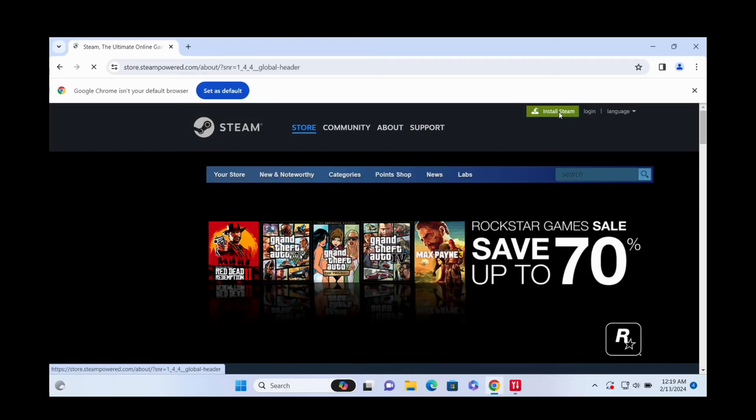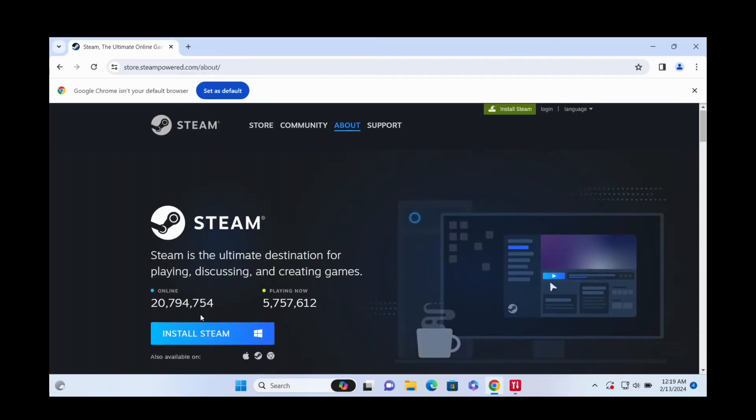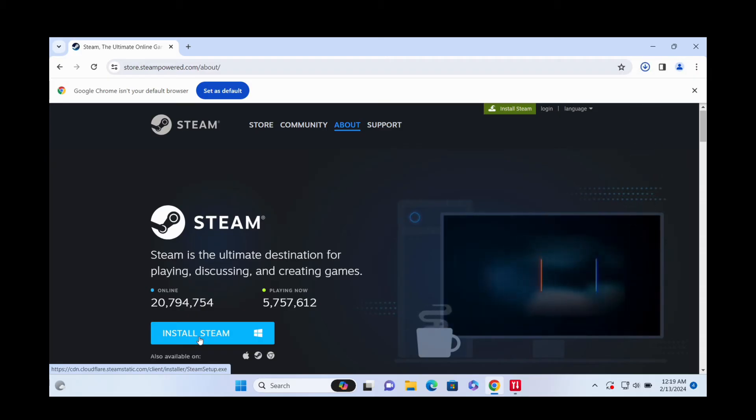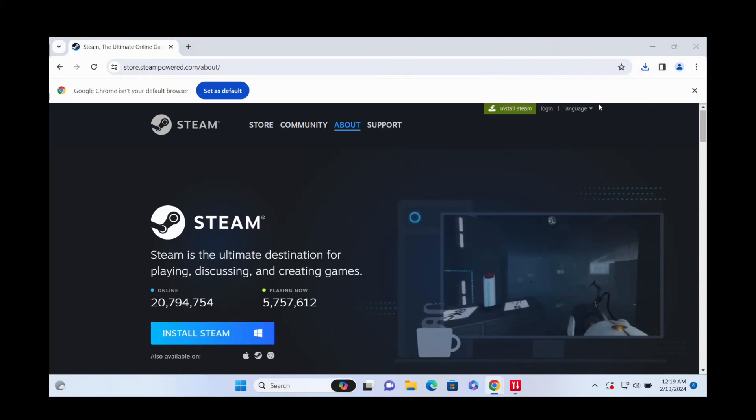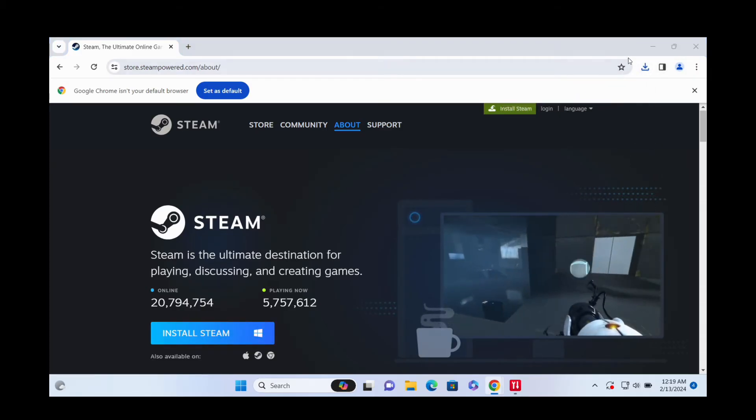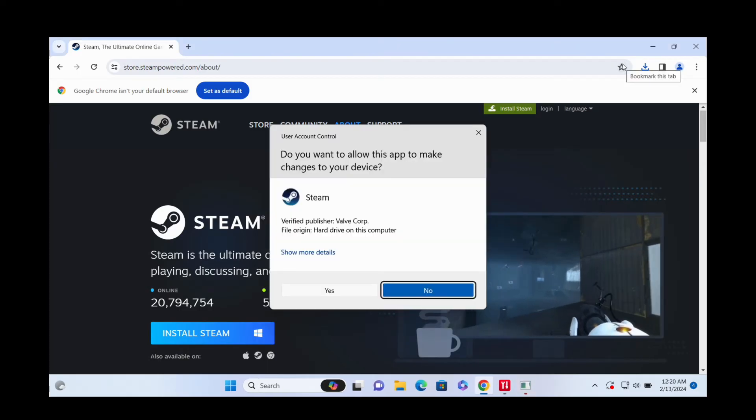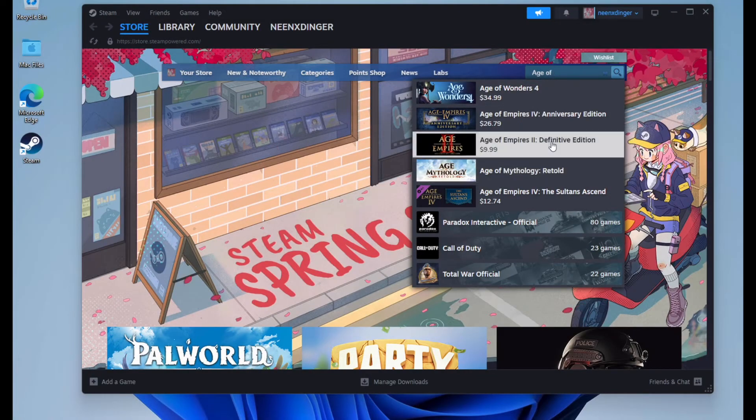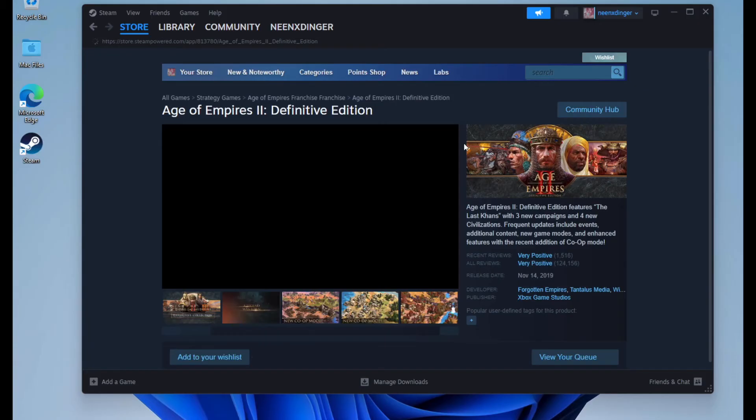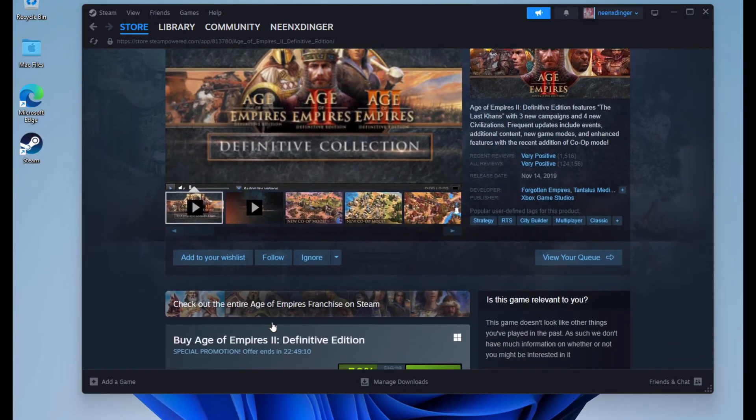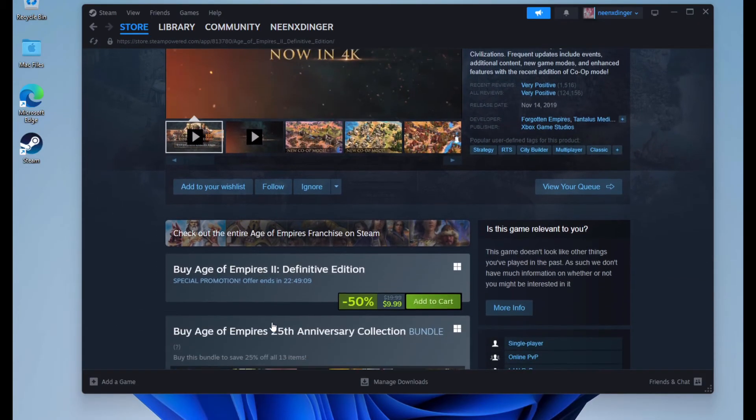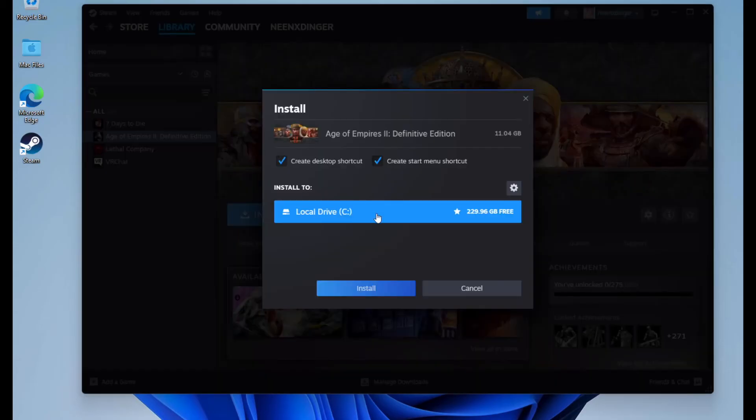Now install the Steam client in your Windows virtual machine. This is your gateway to Age of Empires II, Definitive Edition, and other gaming adventures. Locate Age of Empires II, Definitive Edition, in the Steam store and begin the installation. It's as seamless as installing any game on a native Windows PC.